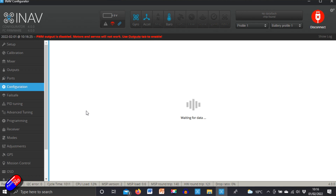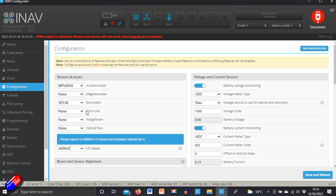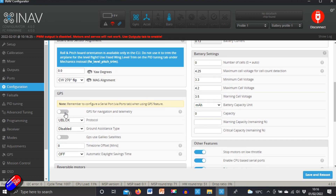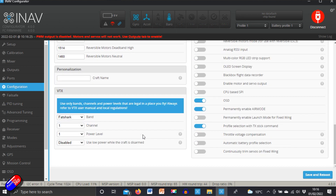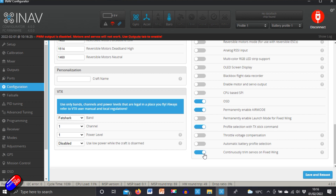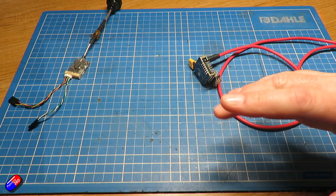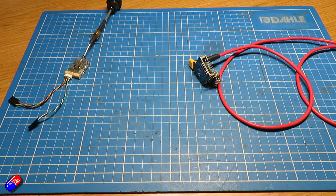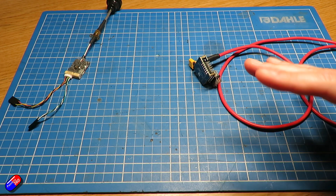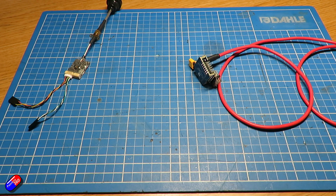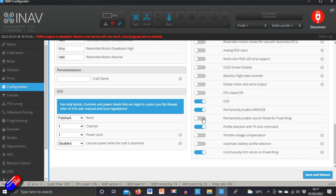In the configuration tab it's exactly the same as many other videos you've probably seen. The only things I do here are: turn on GPS for navigation, turn on use of Galileo satellites, and enable continuously trim servos for fixed wing — something that's been in iNav for a little while that I actually requested. What this does is trim the servo while flying so that when you switch to manual or acro mode they're ready to go. I also permanently enable launch mode. Then save and reboot.